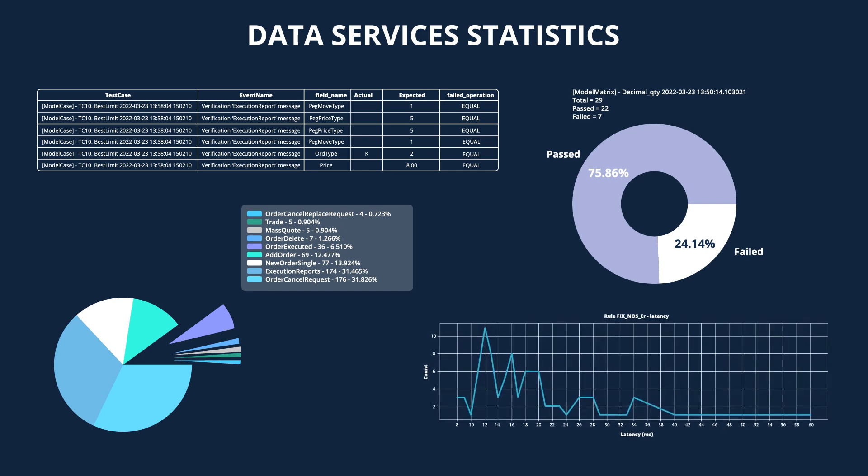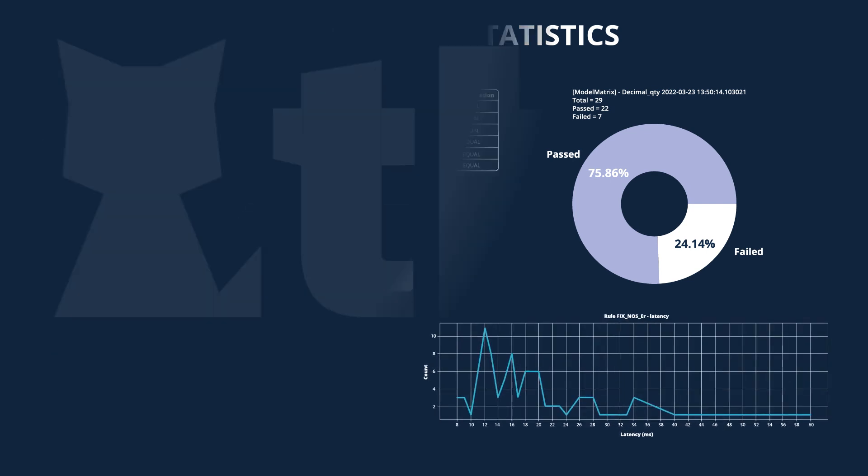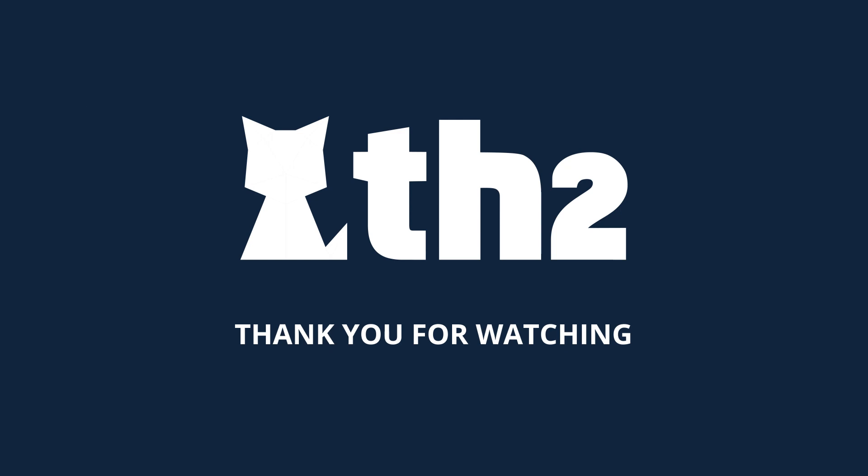This brings us to the end of our demo on testing methods that can be used with TH2. We appreciate your attention and thank you for watching.